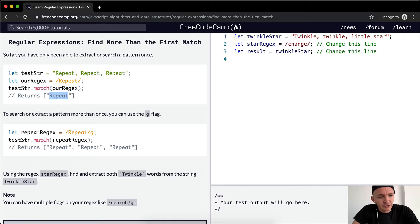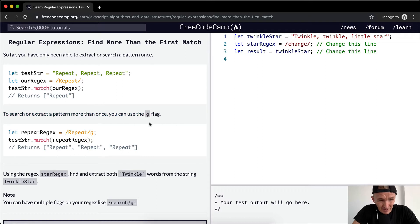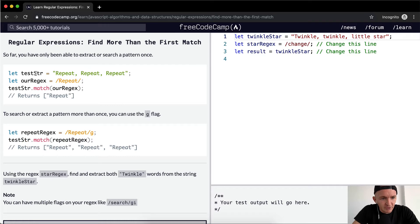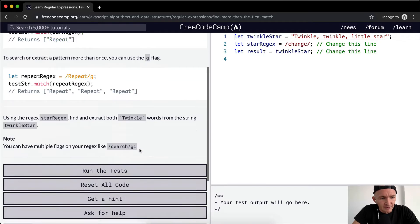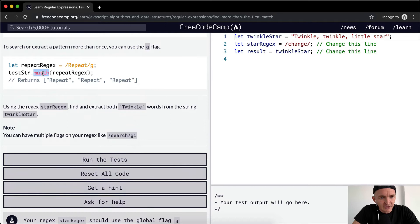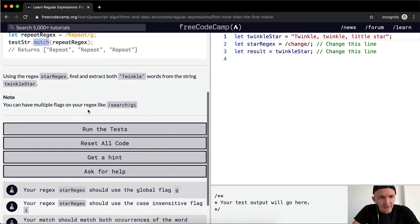To search or extract a pattern more than once, you can use the 'g' flag, which is short for global. So we want our regex to match 'repeat' globally. Applied to the string 'repeat repeat repeat', it will return an array with three elements in it. The key is using 'match' instead of 'test' — that's what we're learning here.